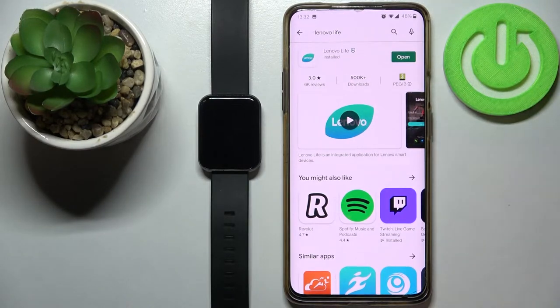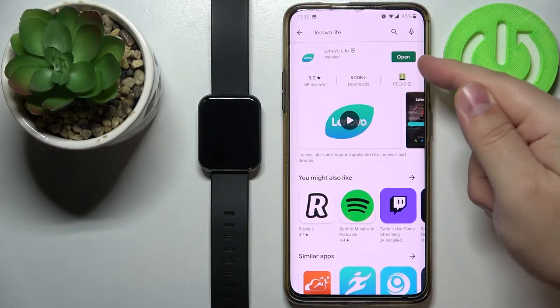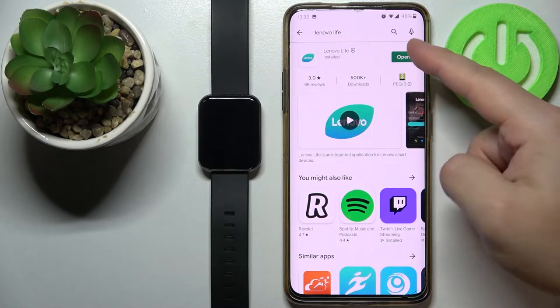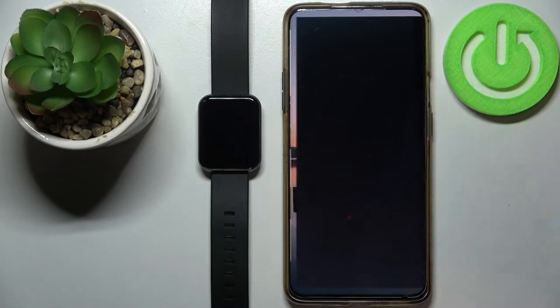Once the app is done installing you can tap on the open button right here to open it.